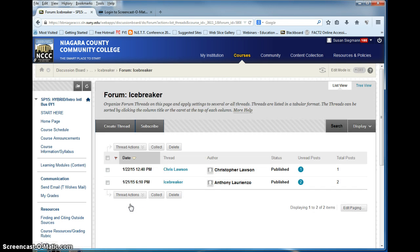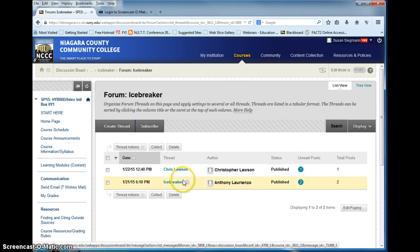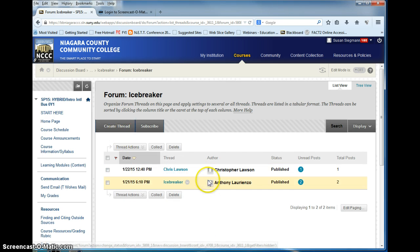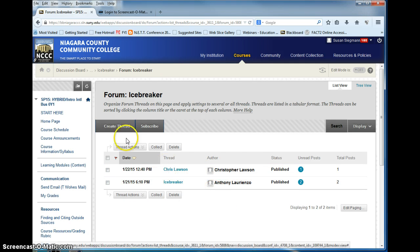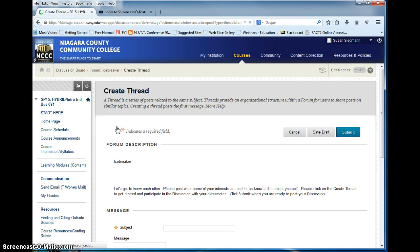You will start with an icebreaker. As you can see, a couple of people have already started. In order for you to see the assignment, you hit create thread.